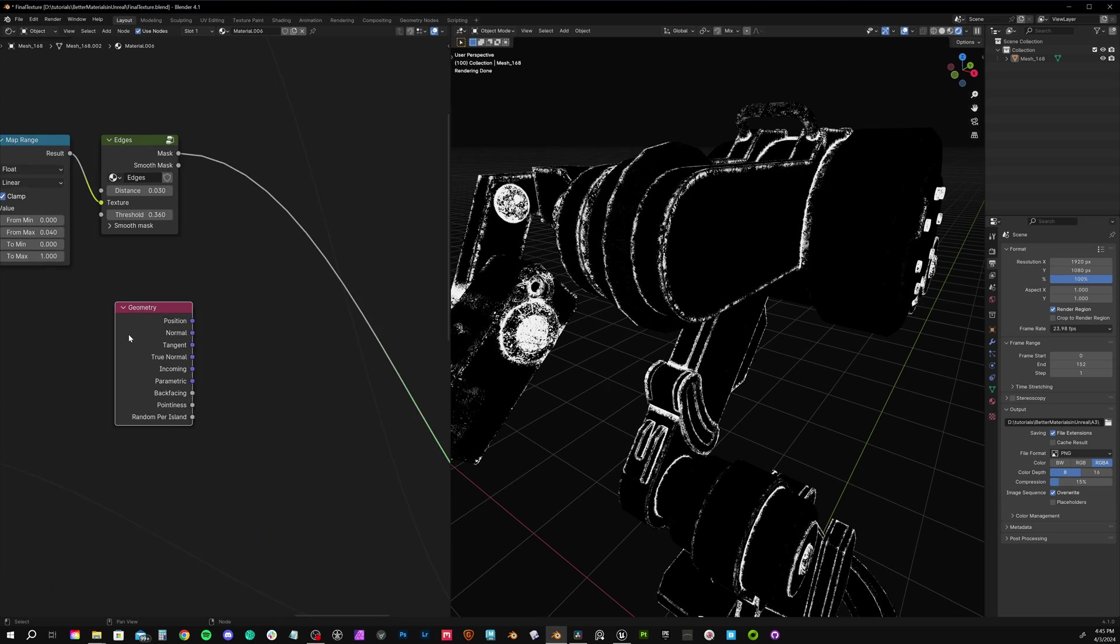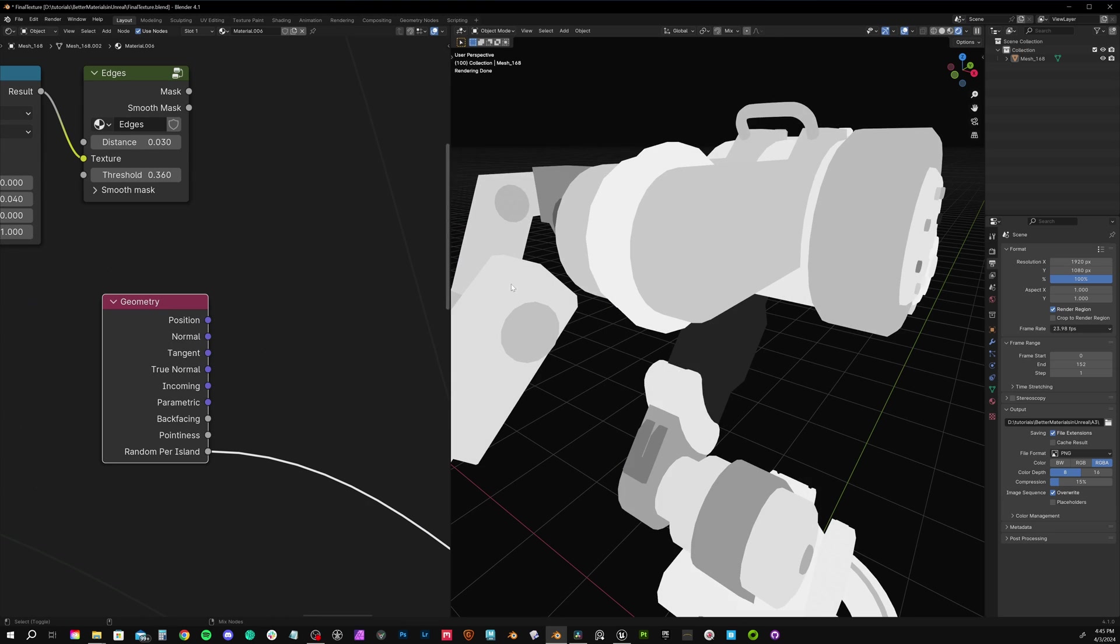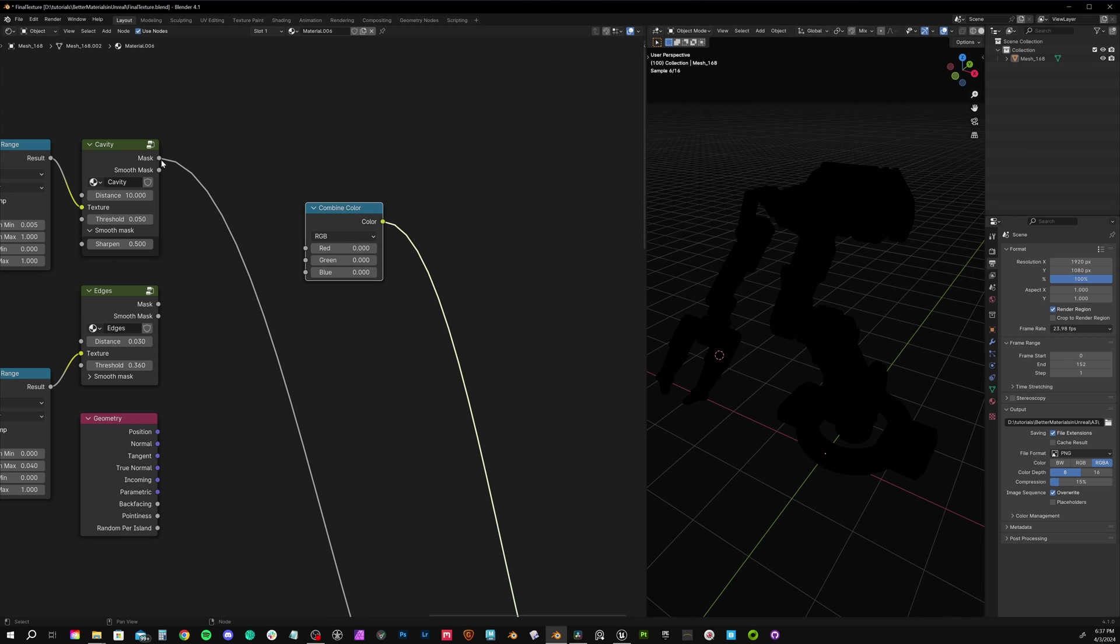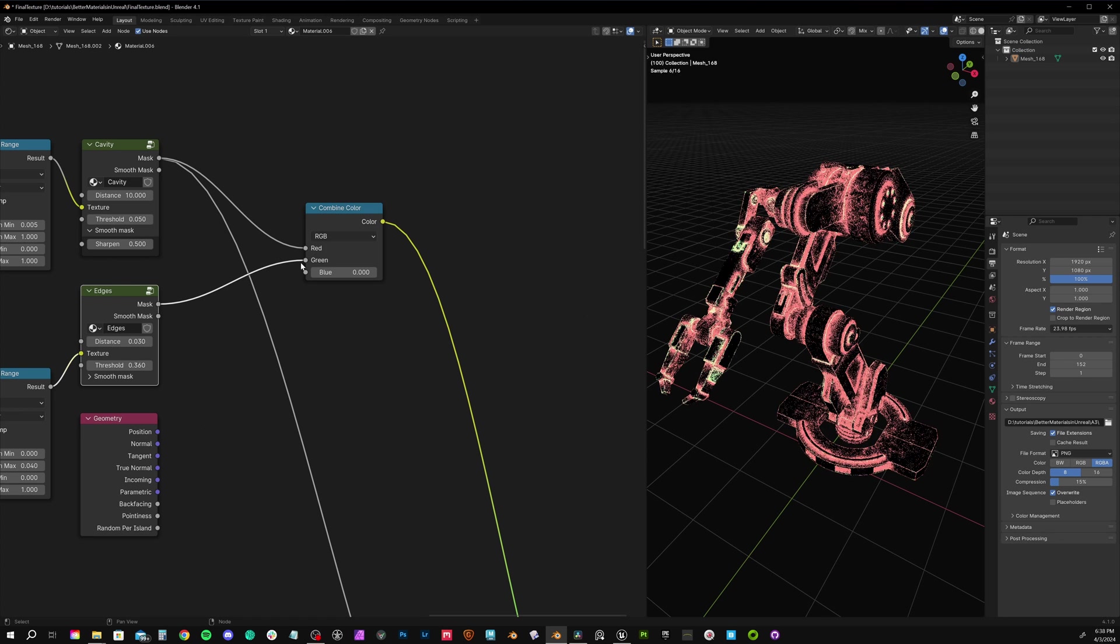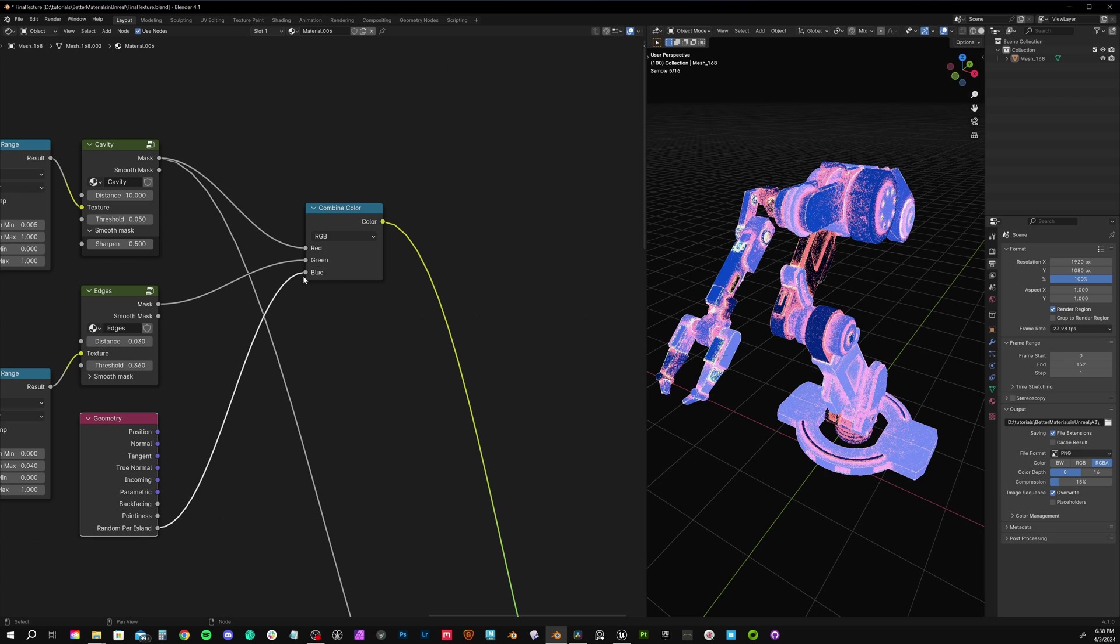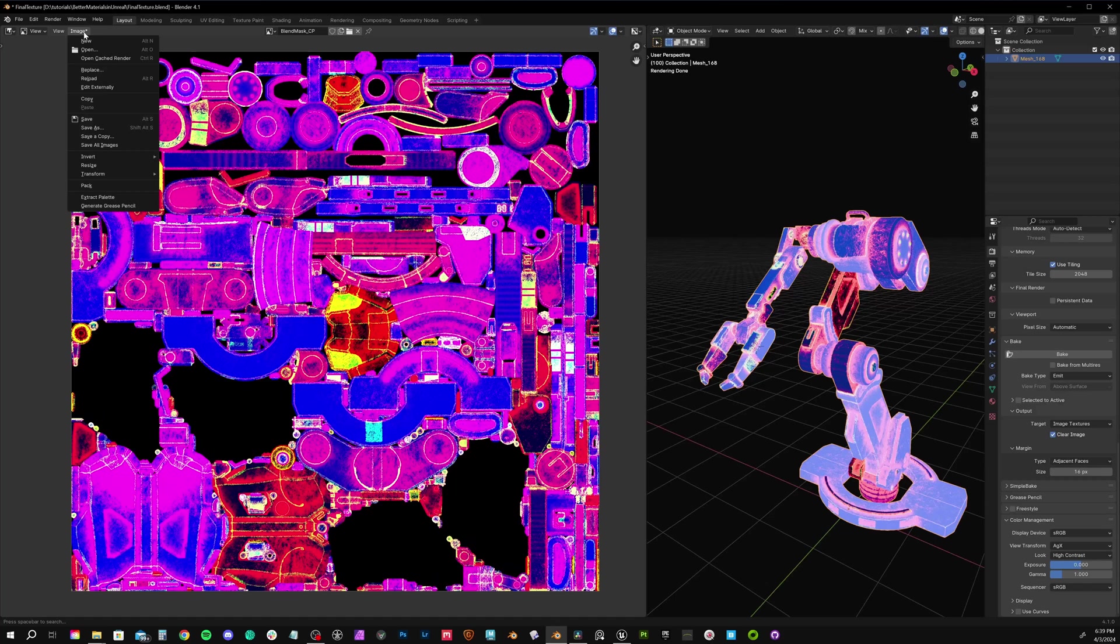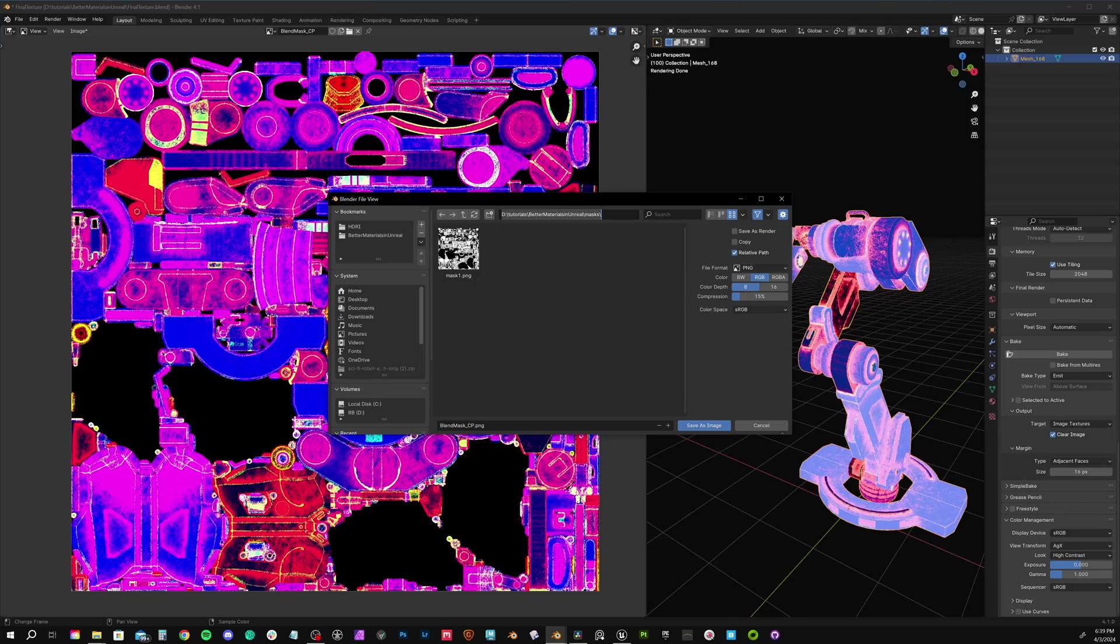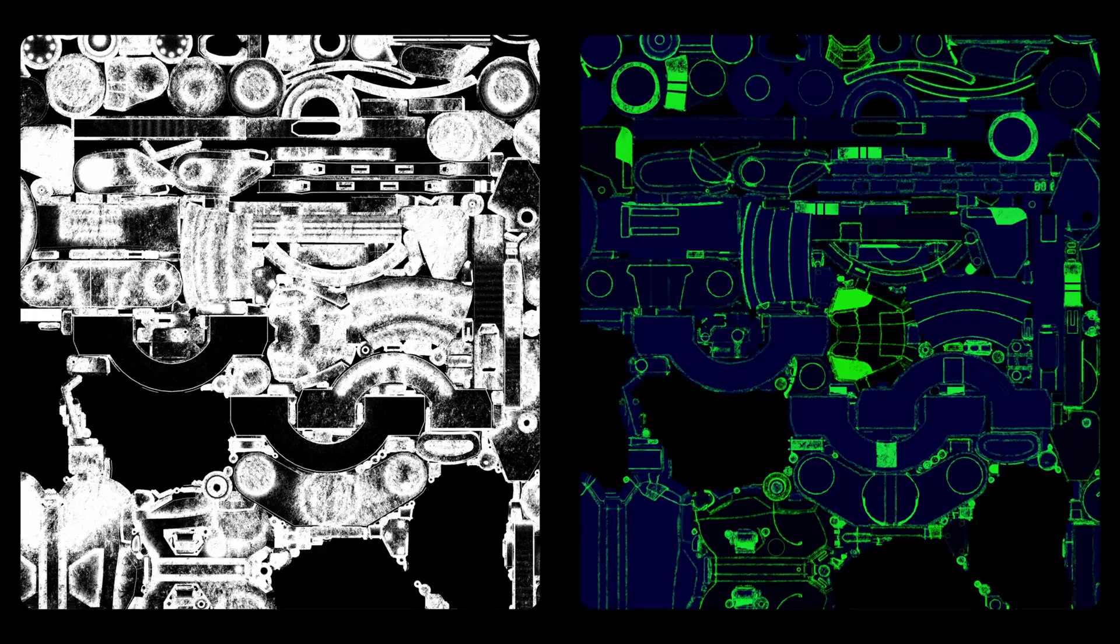In addition to my cavity map, I'll include an edge map as well as a random per island map using the geometry node. Now create a combined color node and we can solo that. Plug our first point we identified in the node graph, our cavity map, into red. The second one, which is the edge map, into green. And our third map, the random ID map, into blue. Now keep the combined color isolated and let's just bake a new map. You could try other variations for blend maps as well. You really don't need to stick to exactly what I'm showing you. Instead of our first attempt where we just had one map, now we have the power of three, all in a single image. Pretty cool and pretty optimized. That's the power of channel packing.